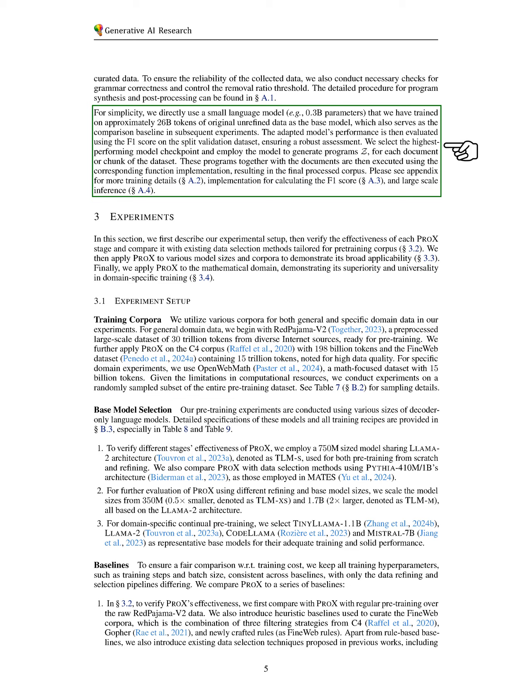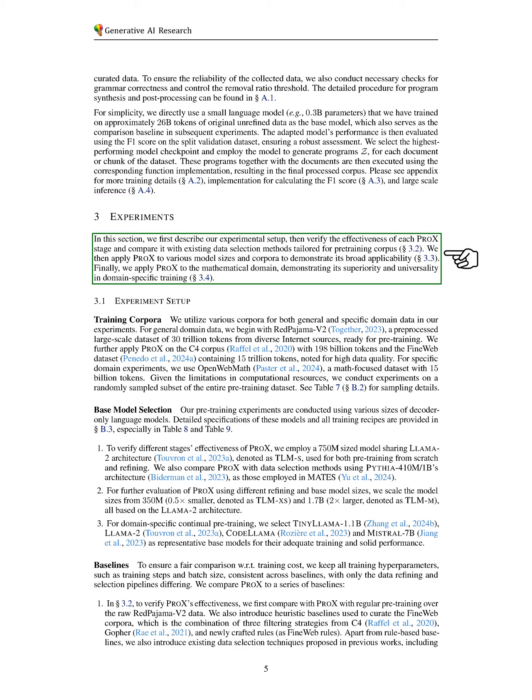More details on training, F1 score calculation, and large-scale inference can be found in the appendix. Next, we outline our experimental setup, assess the effectiveness of each PRO-X stage, and compare it with existing data selection methods for pre-training.